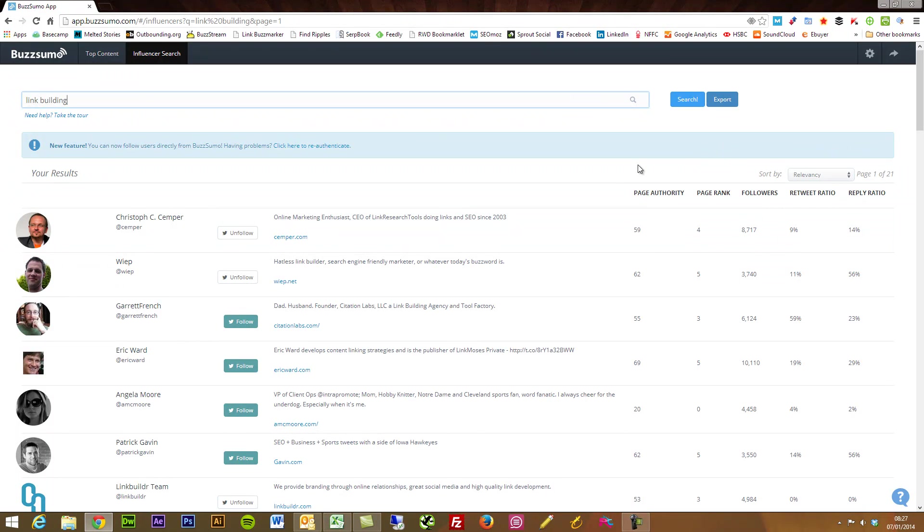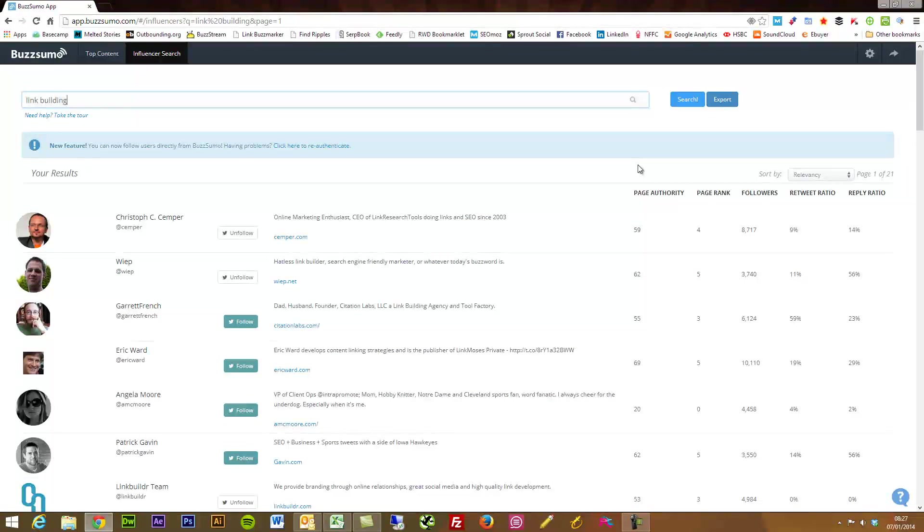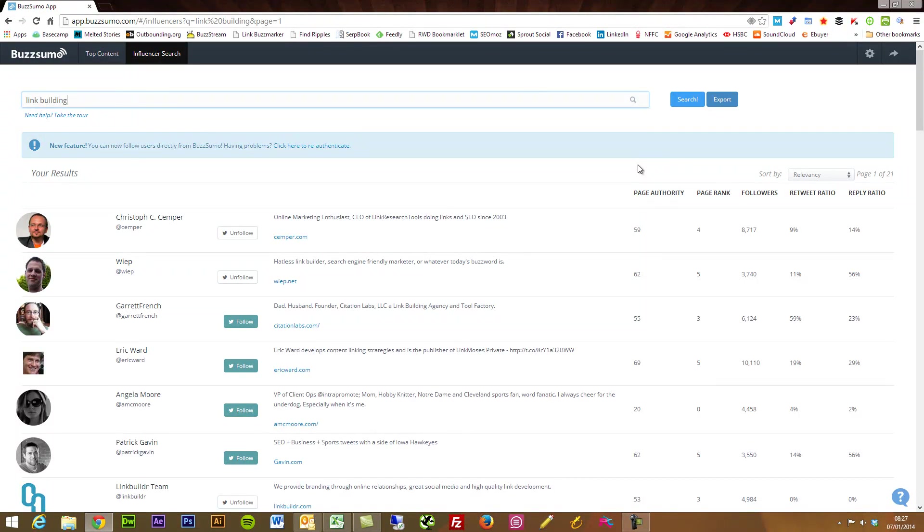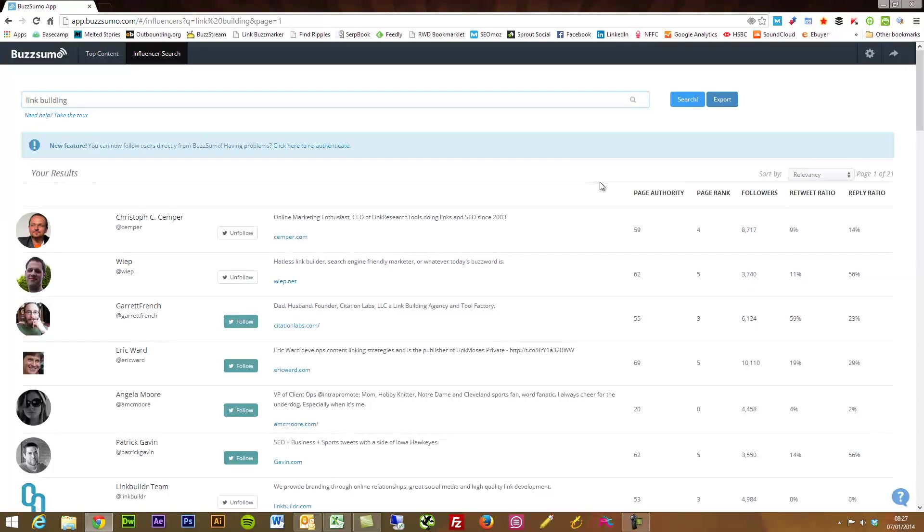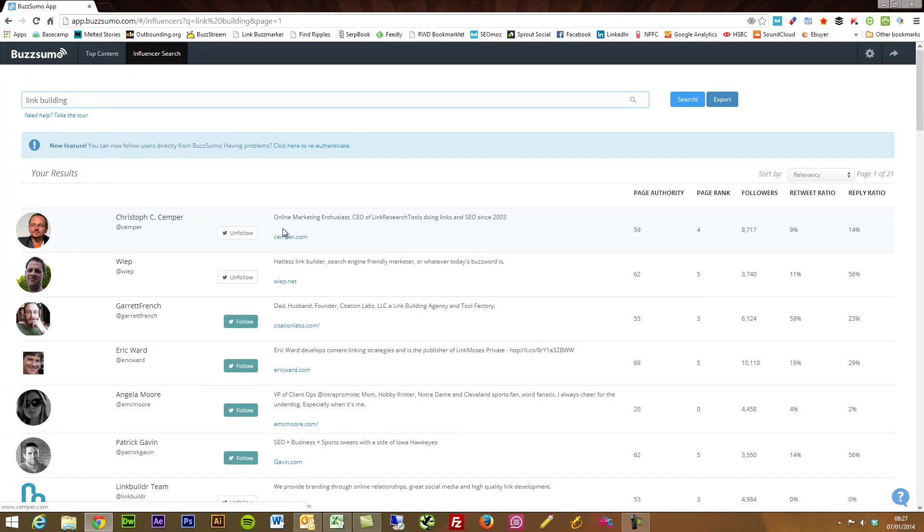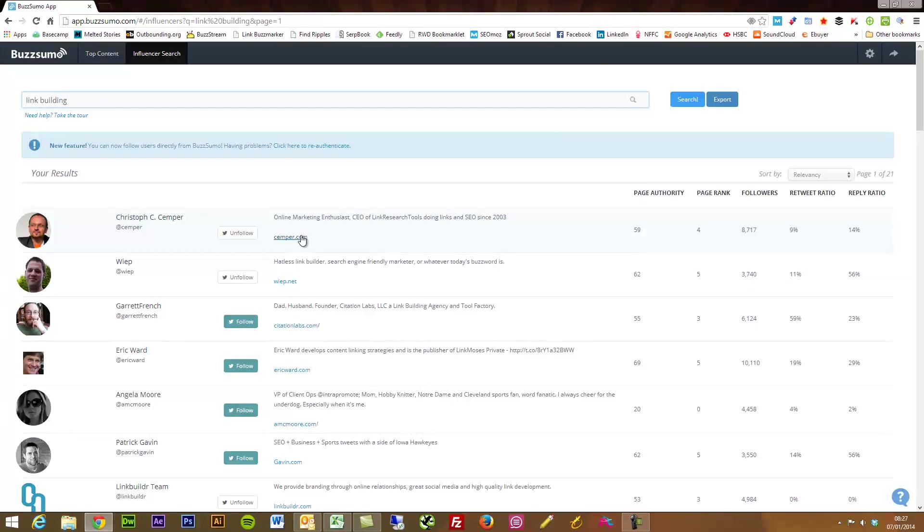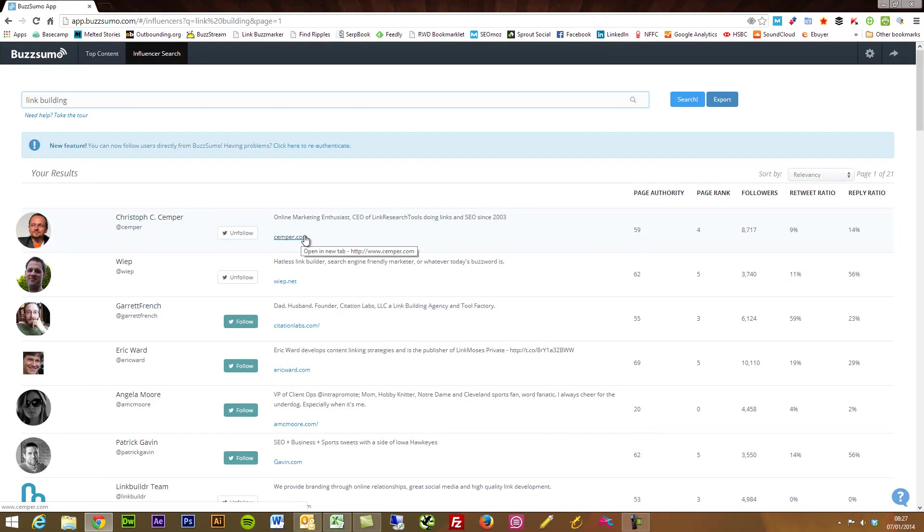BuzzSumo will look at the URL placed on their Twitter accounts. From there it will then grab the page authority of the homepage and the page rank. It will also find the amount of retweets.